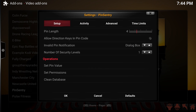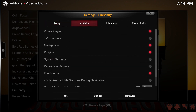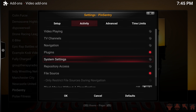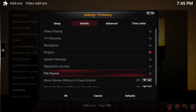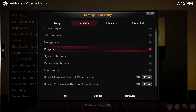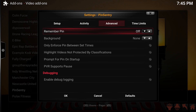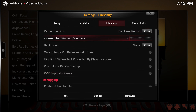Now you can go through the individual categories and set the different things you want to protect. I don't want to password-protect video playing, so I turn that off. Same for TV navigation and TV channels — you can set these to your liking based on protecting adult add-ons. I just leave Plugins checked. Moving up to Advanced, I want to remember the pin for a period of time, so I go in and set that to 30 minutes.